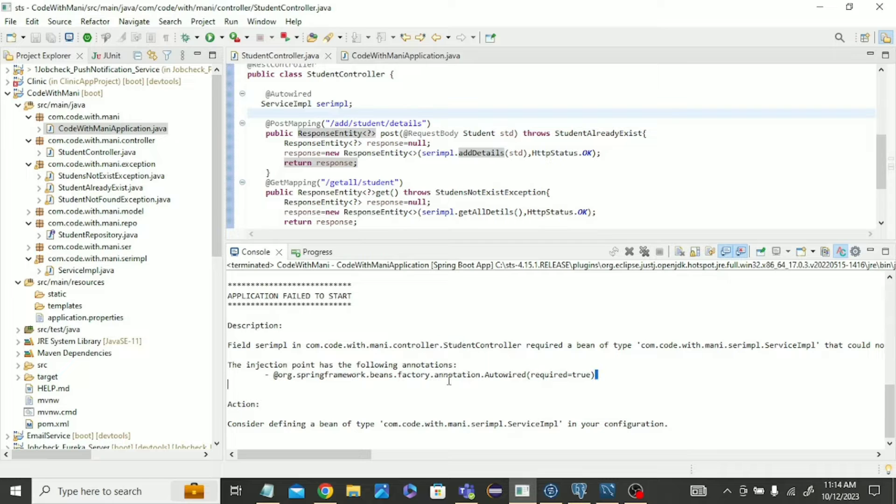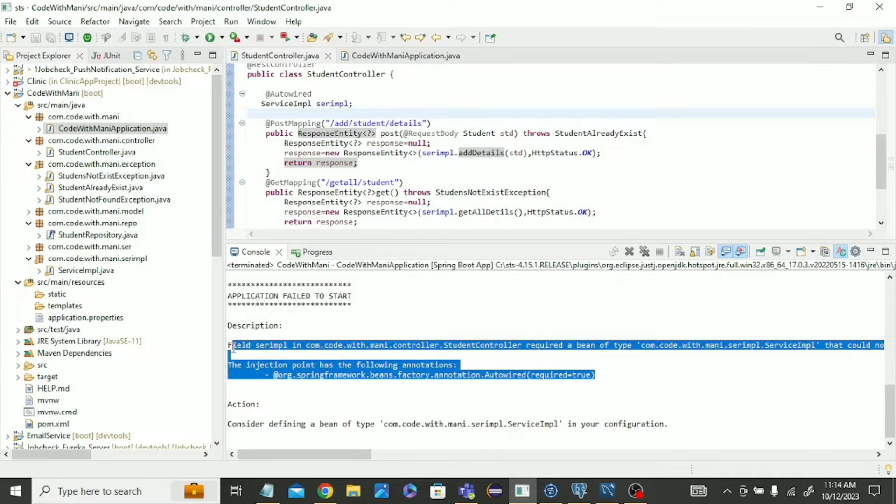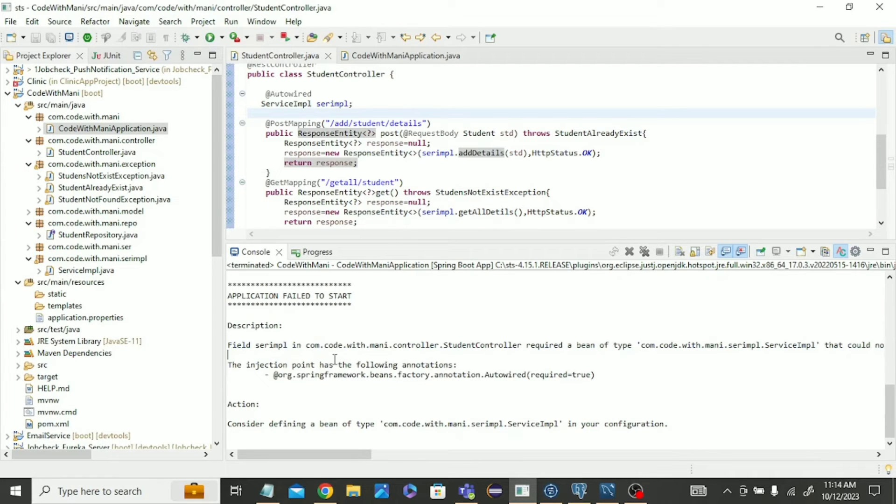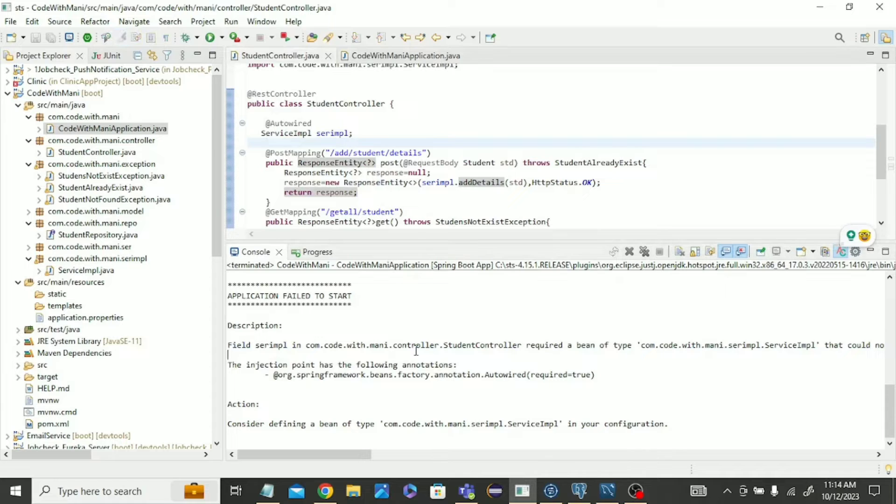That means something is a problem with the autowire, so you have no need to do anything and no need to worry about that. Just go in the controller class because it's showing the problem inside the controller.